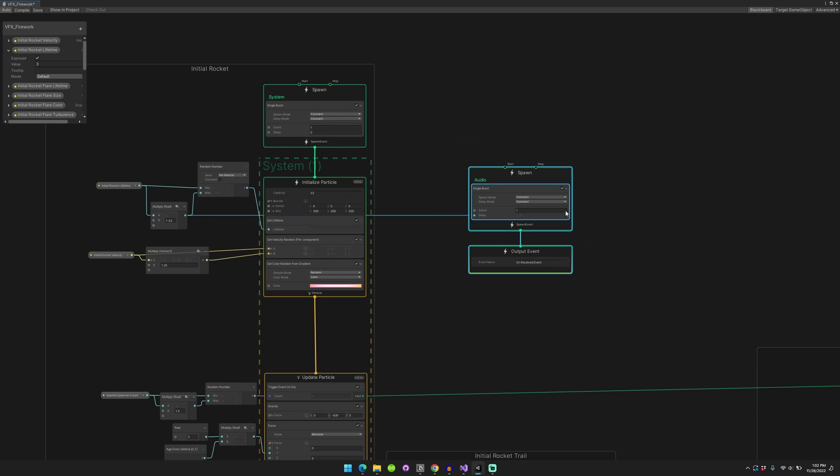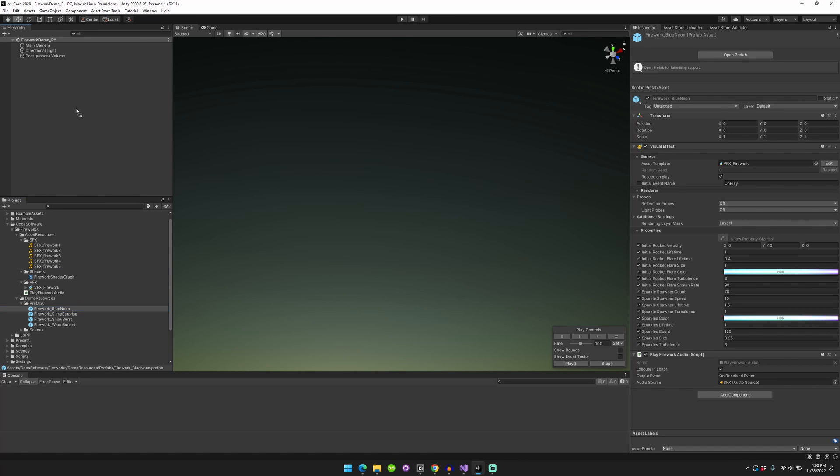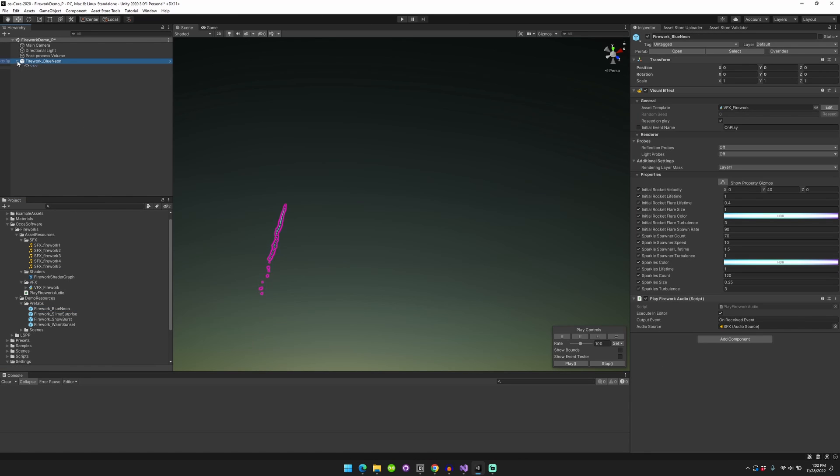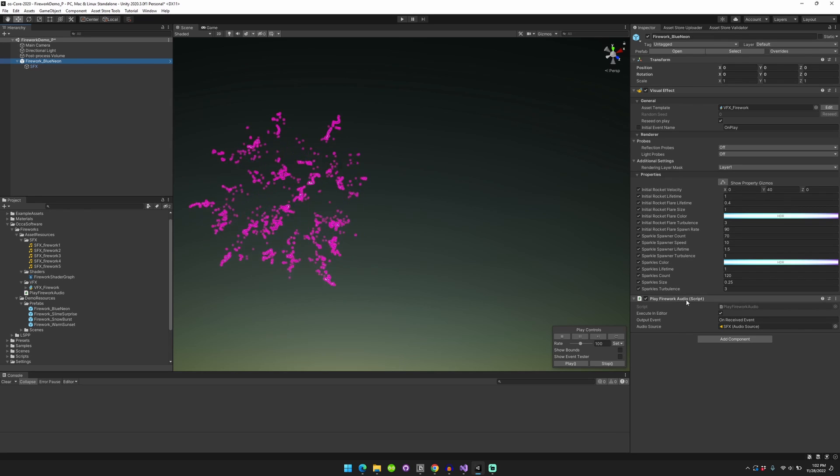So basically we have this output event. So we save that, close it, and then we go over to the actual prefab itself. You can see on the prefab, I have this script that I wrote. It's called Play Firework Audio.